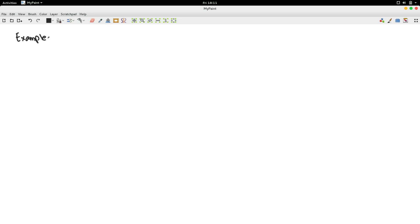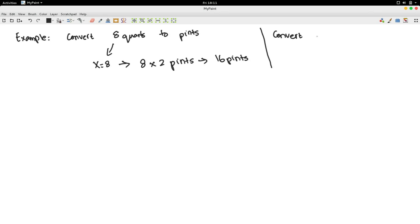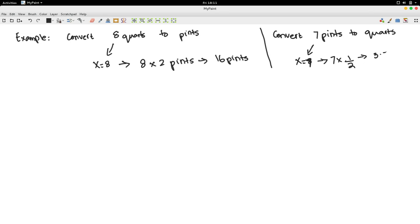Here is an example. Convert 8 quarts to pints. x is 8. Since 1 quart equals 2 pints, you write 8 times 2 pints, which is 16 pints. Now suppose you would like to convert 7 pints to quarts. Pints to quarts, multiply by 1 half. So, 7 times 1 half is 3.5 quarts.